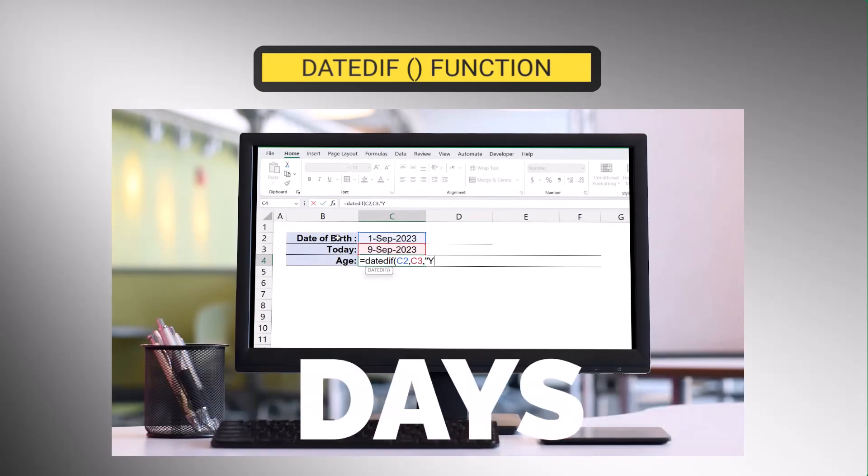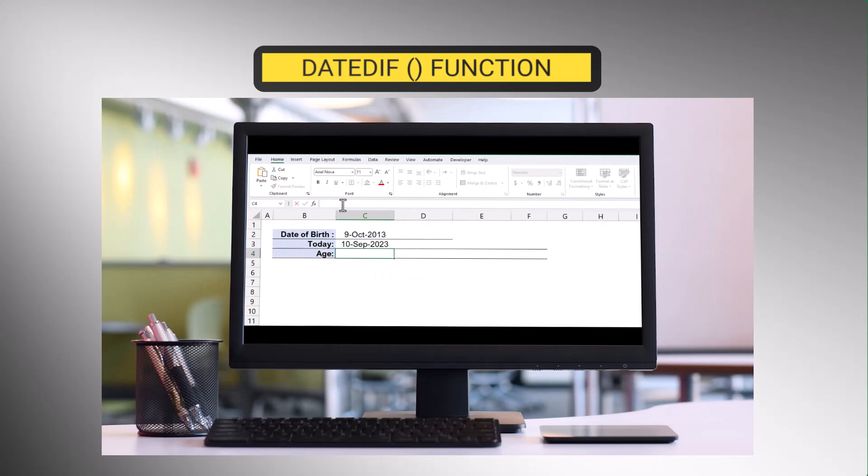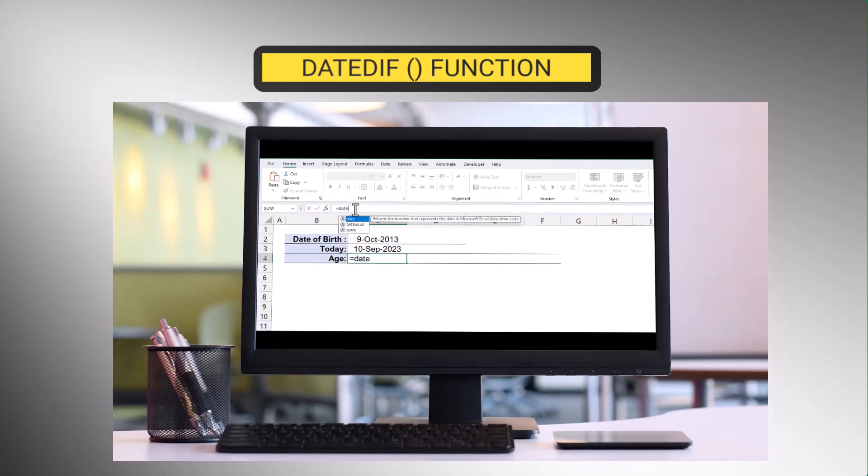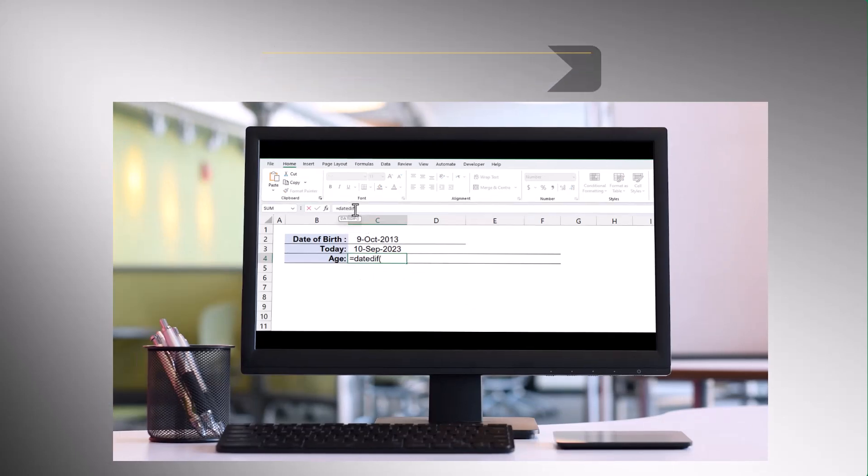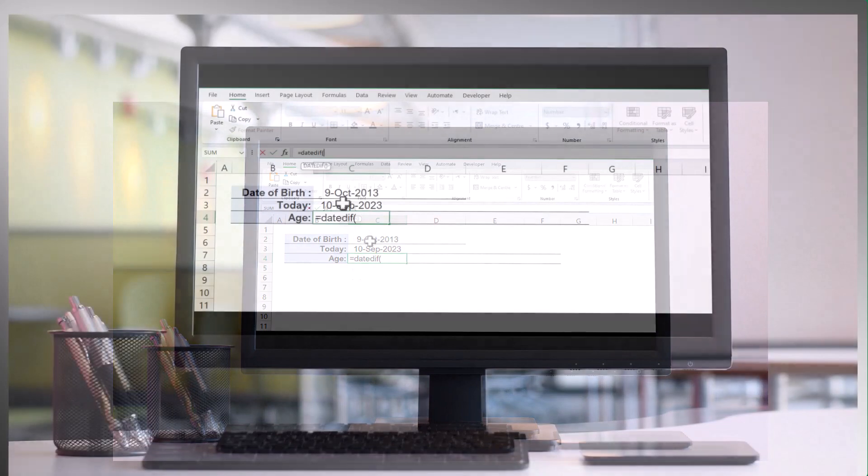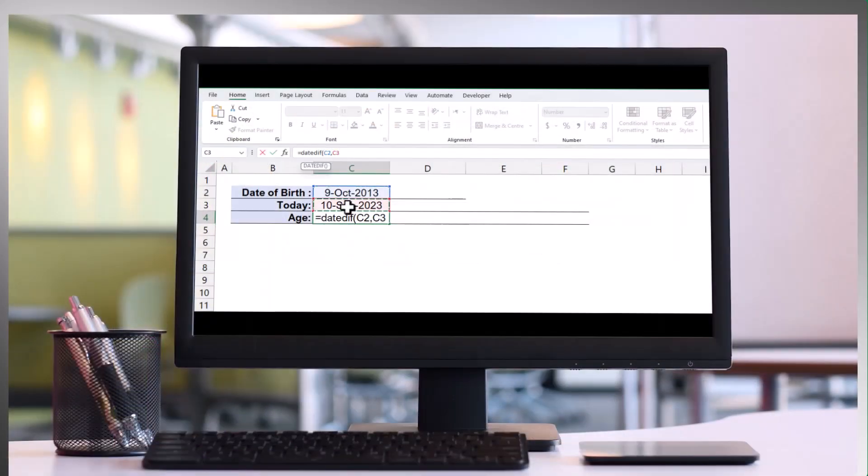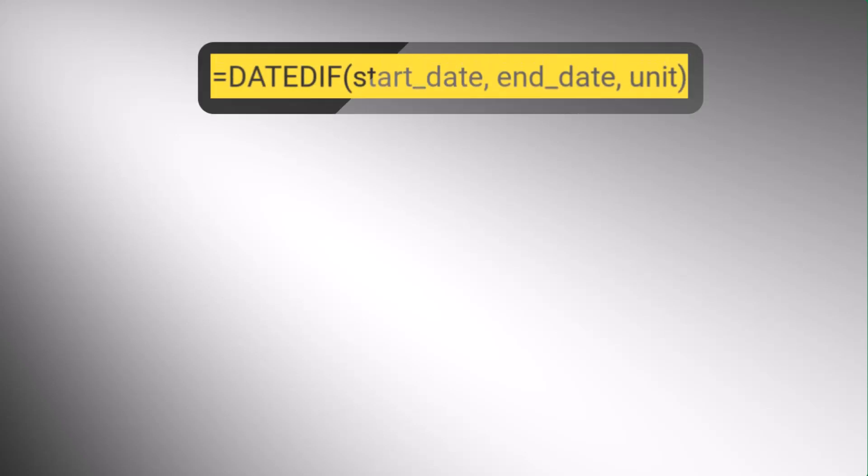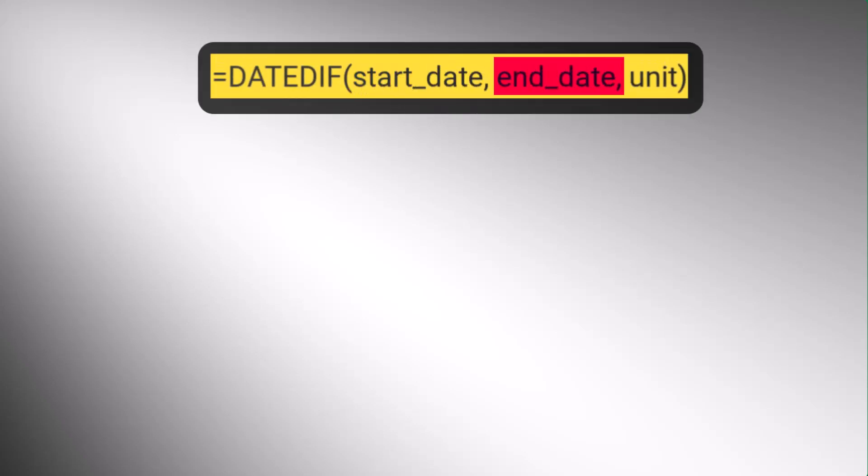However, it's important to note that the DATEDIF function is not documented in Excel's function library and is considered a hidden function. Nevertheless, it is supported by Excel and can be used effectively. The syntax is simple, defined with three mandatory arguments: start date, end date, and the unit.